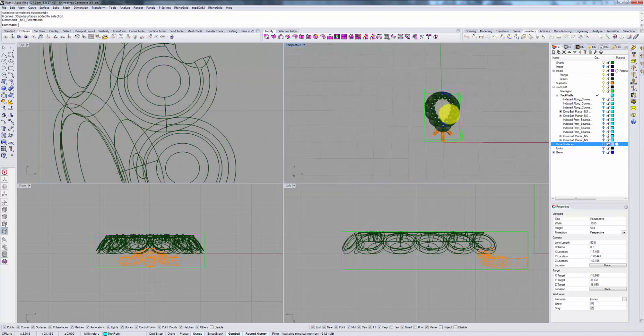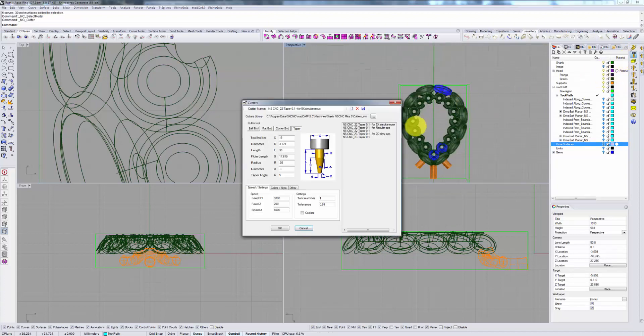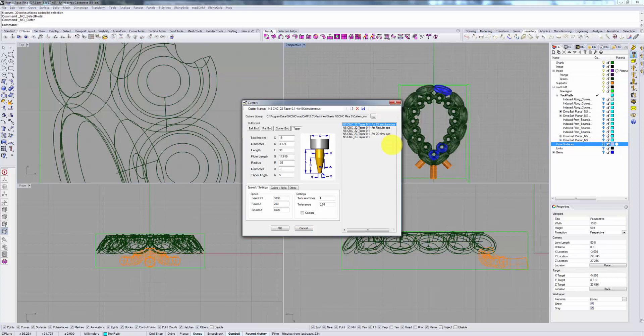Once again, we've already selected our model. Let's go to our cutter section and select a cutter. If you have seen our previous videos, you will note that we create a different cutter for 5-axis simultaneous operations than we do for our regular operations.